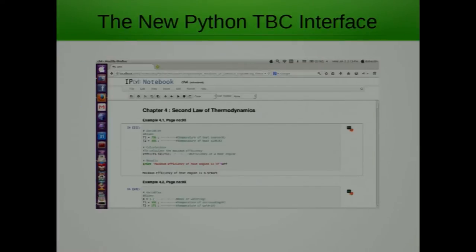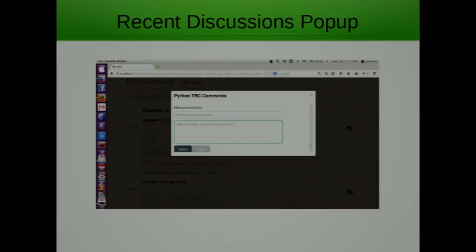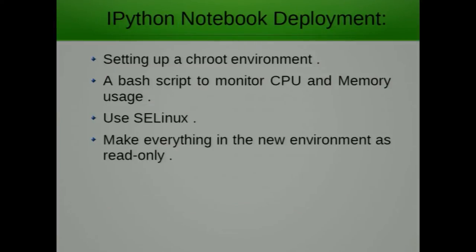This is the new IPython interface. There are links with icons — if you find any queries or problems, there is a simple prompt showing how to change values and write a comment. The value corresponding to that comment is stored in a database along with the chapter number, page number, and example number. A popup window then fetches all the comments from the database. These are all the changes made in the IPython notebook user interface.